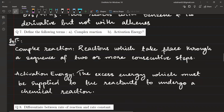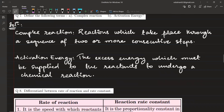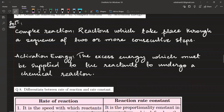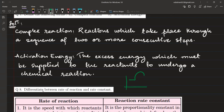Define complex reaction and activation energy. A complex reaction is one that takes place through a sequence of two or more consecutive steps — it is a multi-step process. Activation energy is the excess energy which must be supplied to the reactants to undergo a chemical reaction. Every reactant has some energy, but you must supply additional excess energy — that is the activation energy — to form the products.